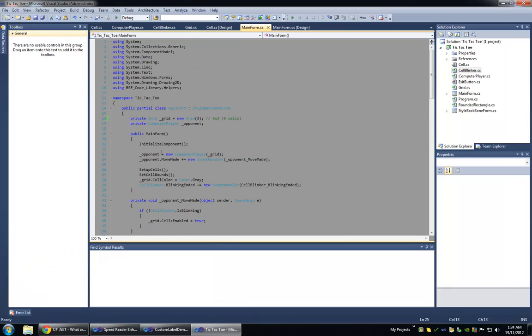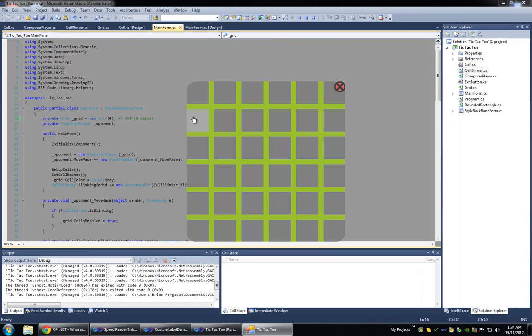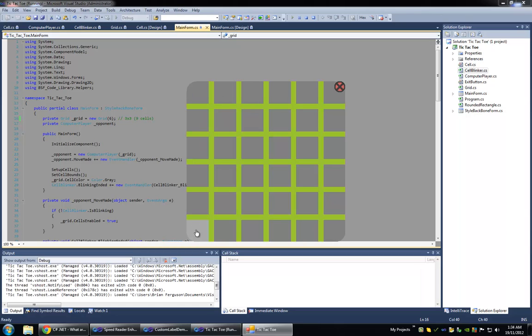So basically, for the computer player to make smart moves, I'm using for loops to iterate through the rows first and then the columns. And I have counters that count the amount of X's and the amount of O's there are.